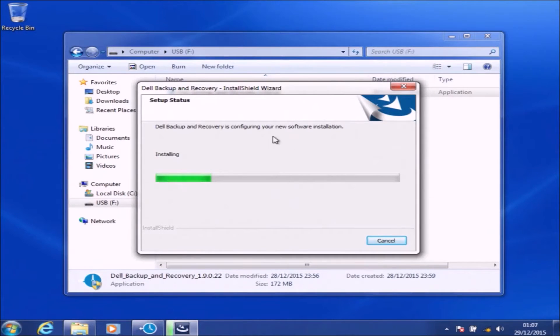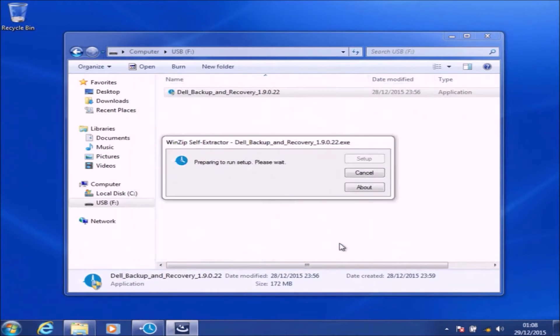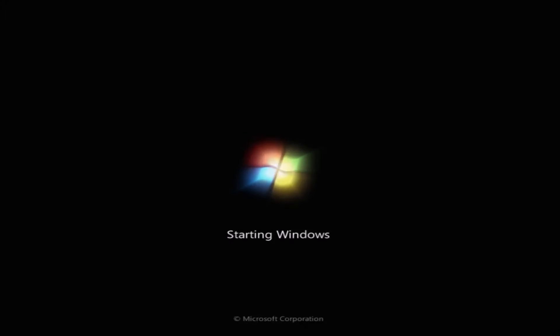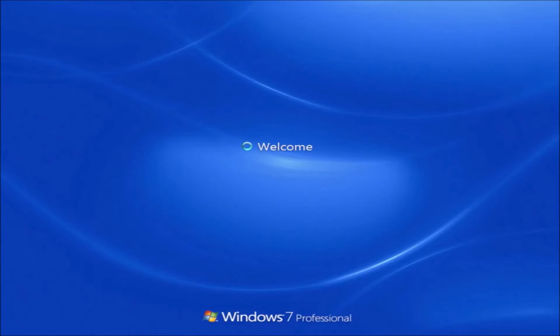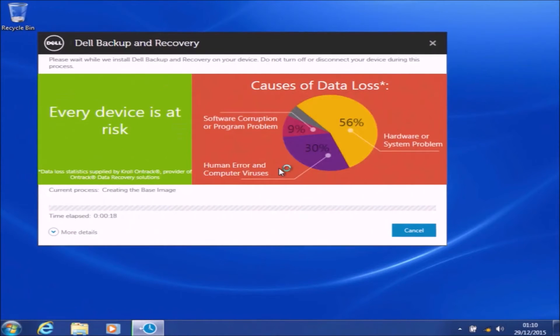It may take some time to install, and after this install it will prompt you to restart your computer. I'm going to select Finish and let the computer restart. I'll see the shutting down screen and then the Dell BIOS, and then I should automatically log back into Windows 7 because I have a single user account and I don't have a password set up for this account.